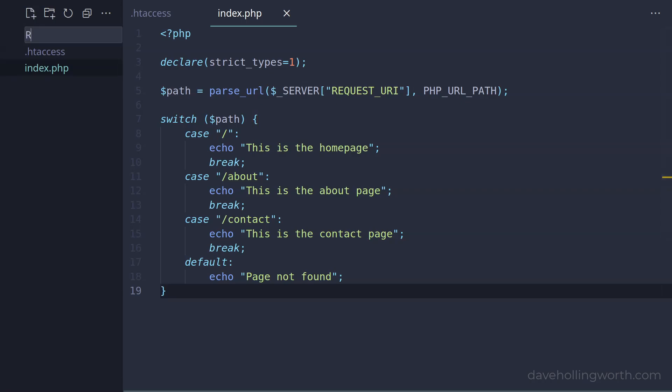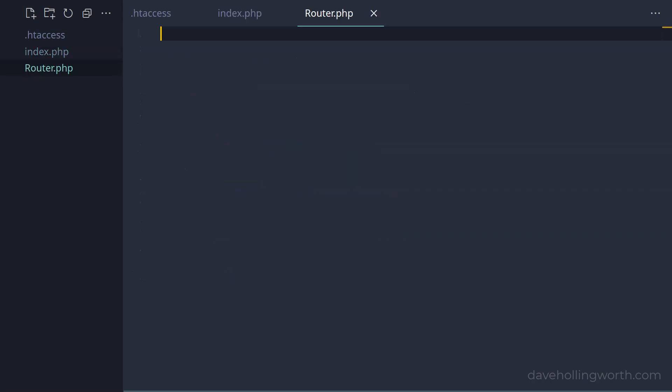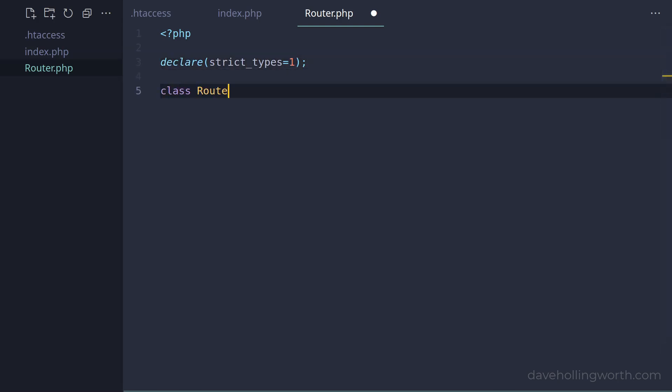Let's create a new file called router.php. In here, let's add the PHP opening tag, enable strict type checking, and add the class definition.